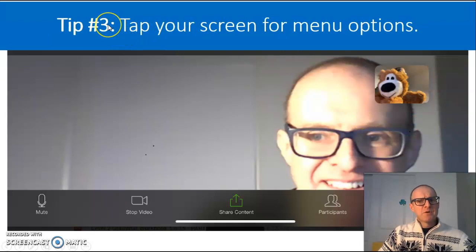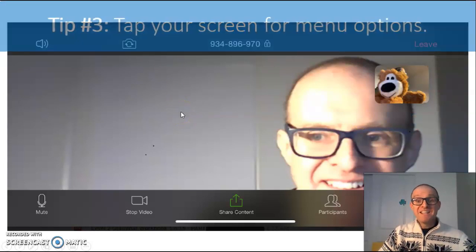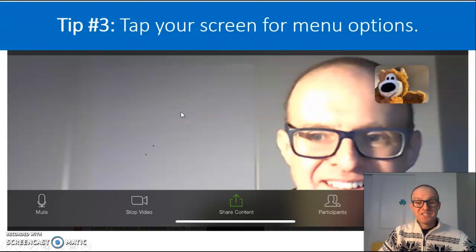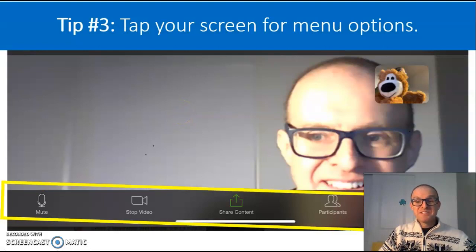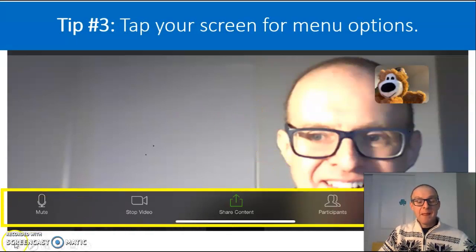Tip number three. Tap your device for menu options, and you will see menu options at the bottom of your screen.